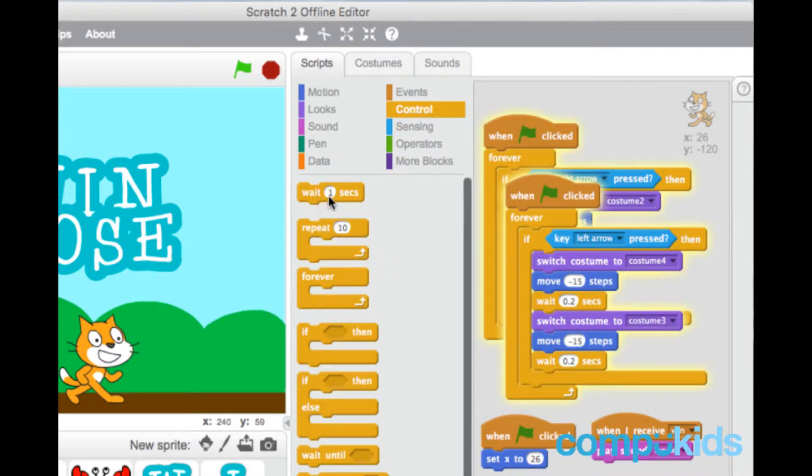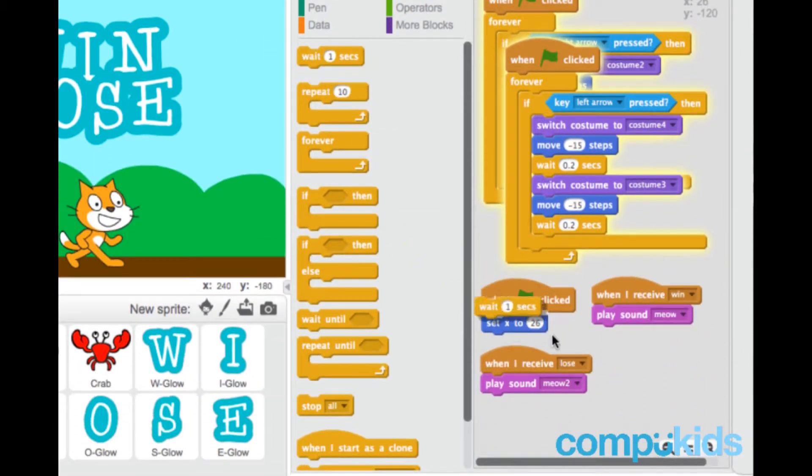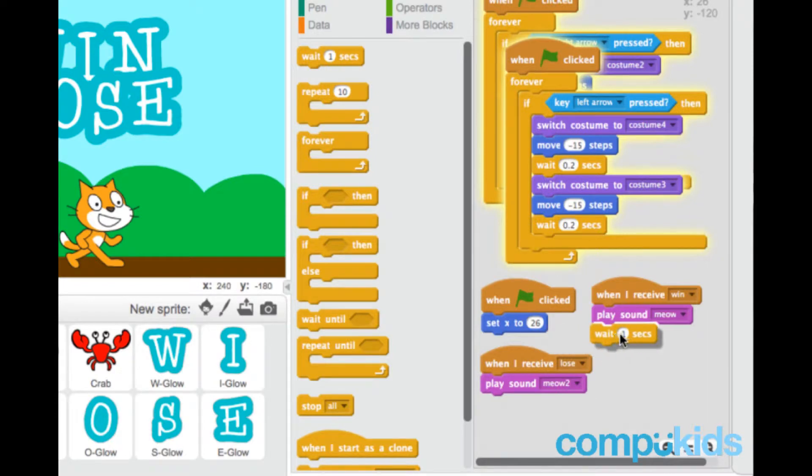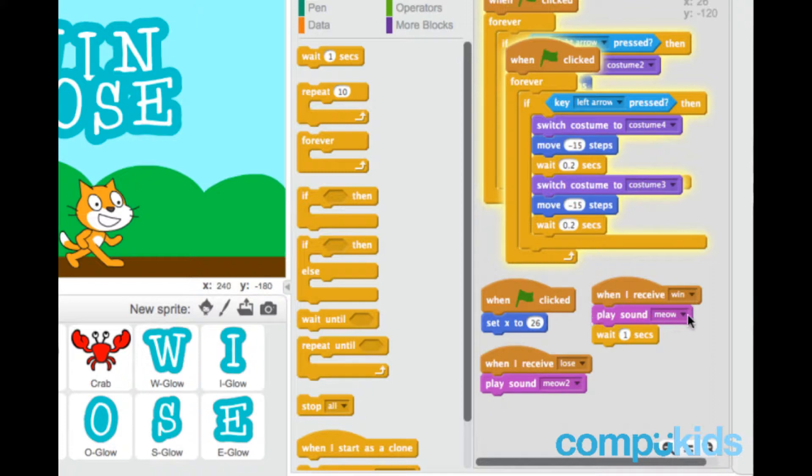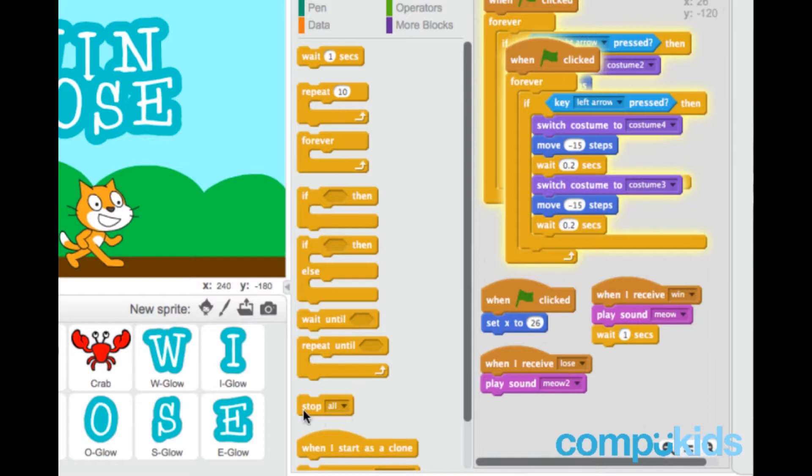And then we select the wait one second piece and place it just below play sound meow. So what's happening here is when I receive win, that's a script for the cat, make sure we are in the script for the cat. When I receive win, play sound meow, wait one second, and then finally this piece.